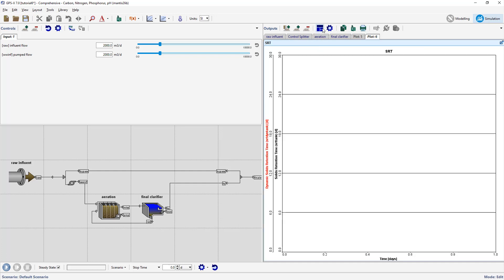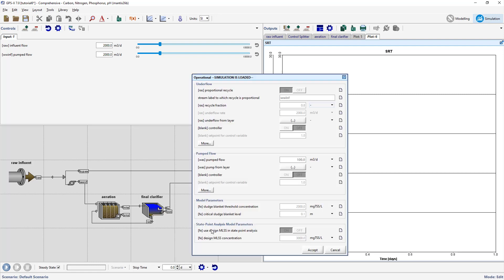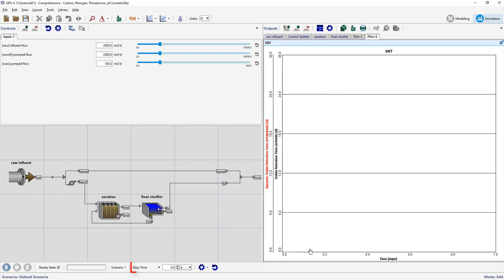We will now add a controller for the WAS pump flow to explore the effect that the wastage rate has on SRT. Right click on the secondary clarifier and go to input parameters > operational, and drag the WAS pump flow to create a new input controller. Run a 20-day steady state simulation making adjustments to the WAS pump flow and viewing the effect on the SRT.